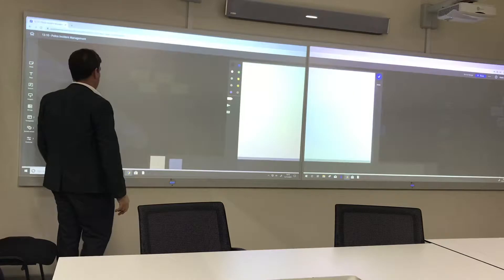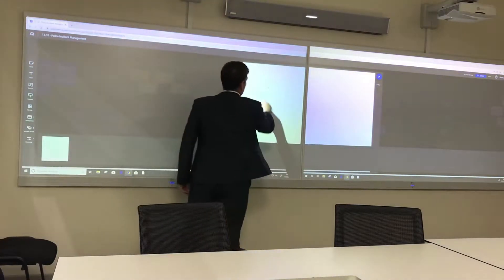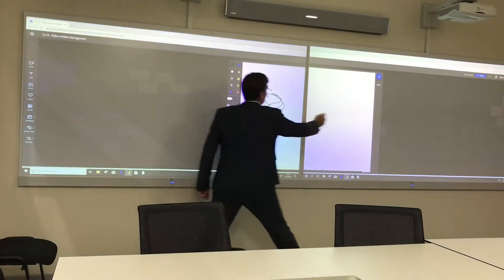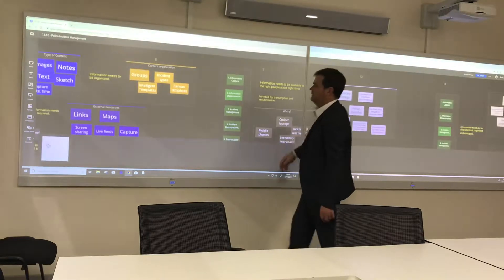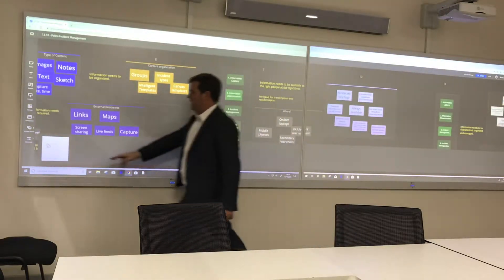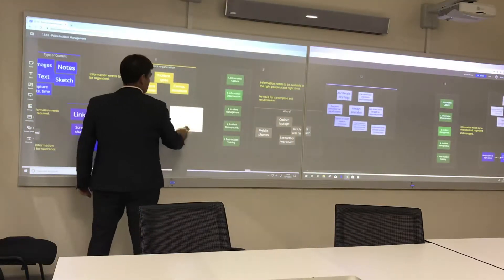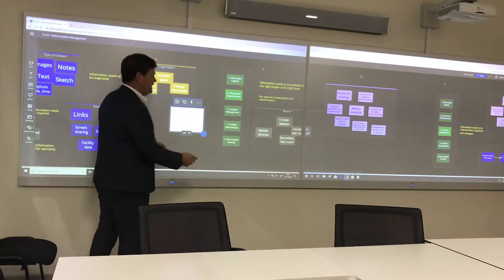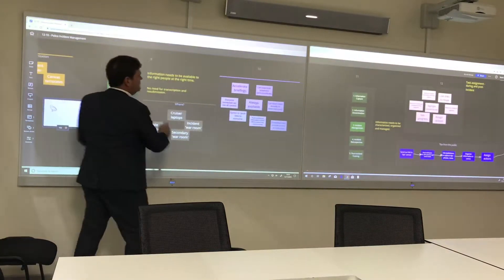We can also sketch. For example, if we needed to quickly draw something, we could draw it on the screen like so, and that would appear wherever we need to put it, and every single person logged in would see it across the whole team.